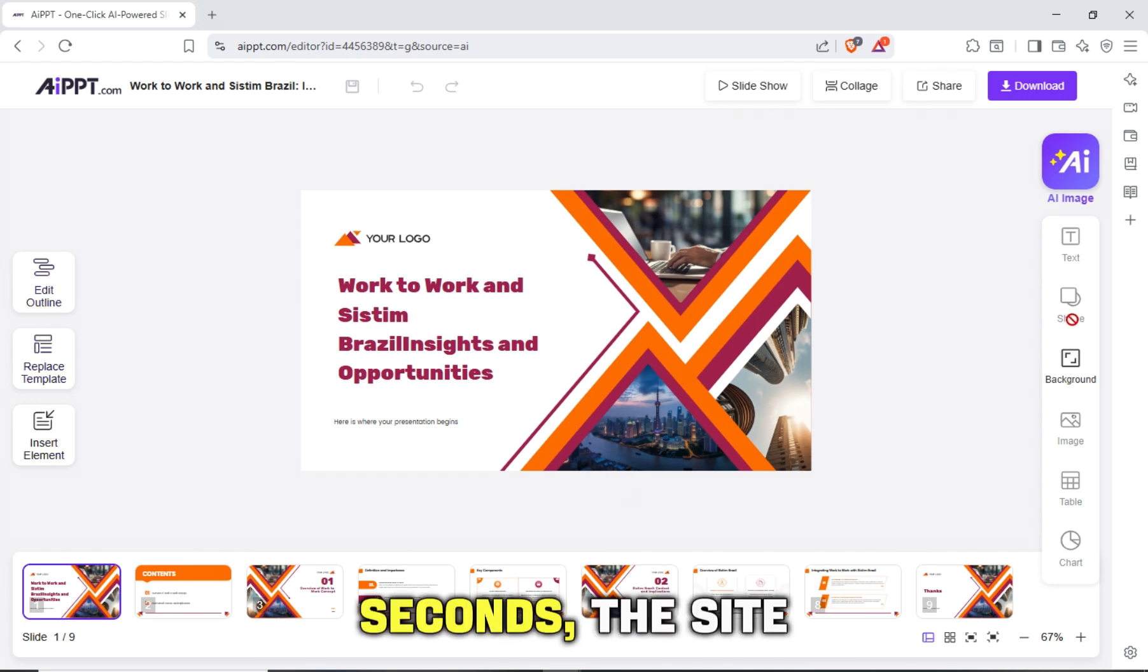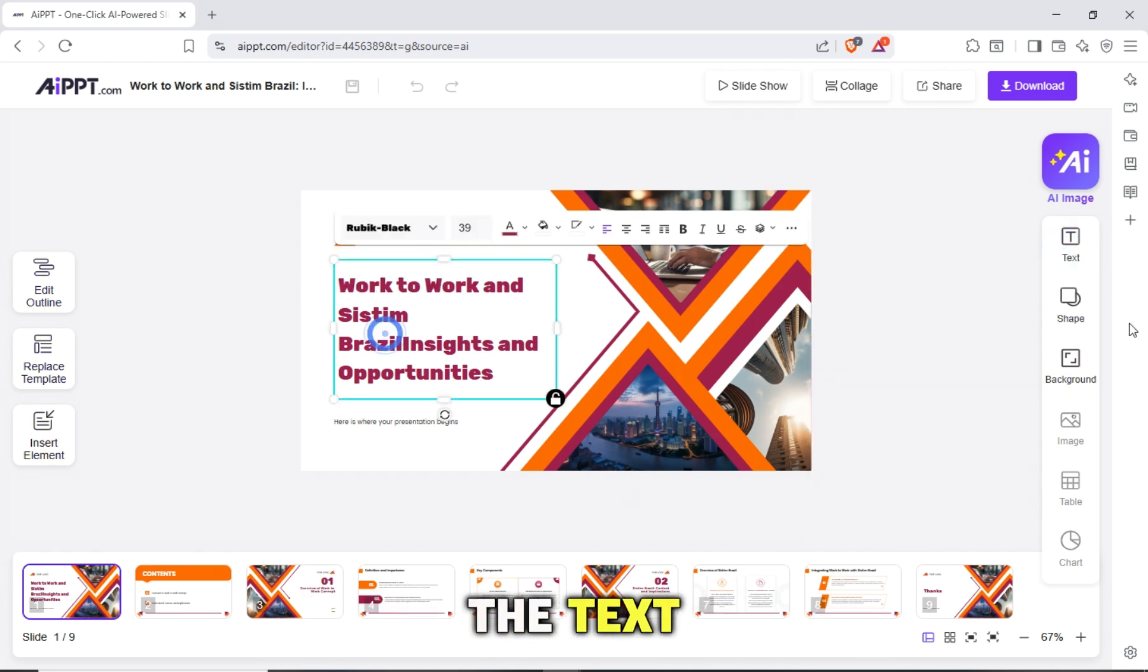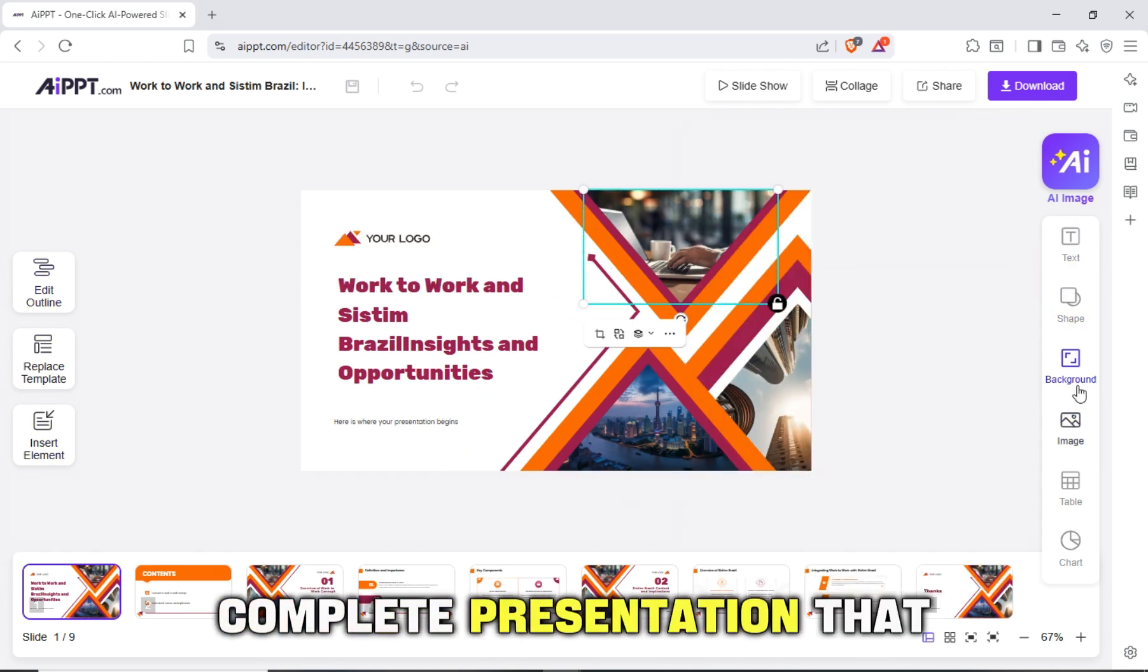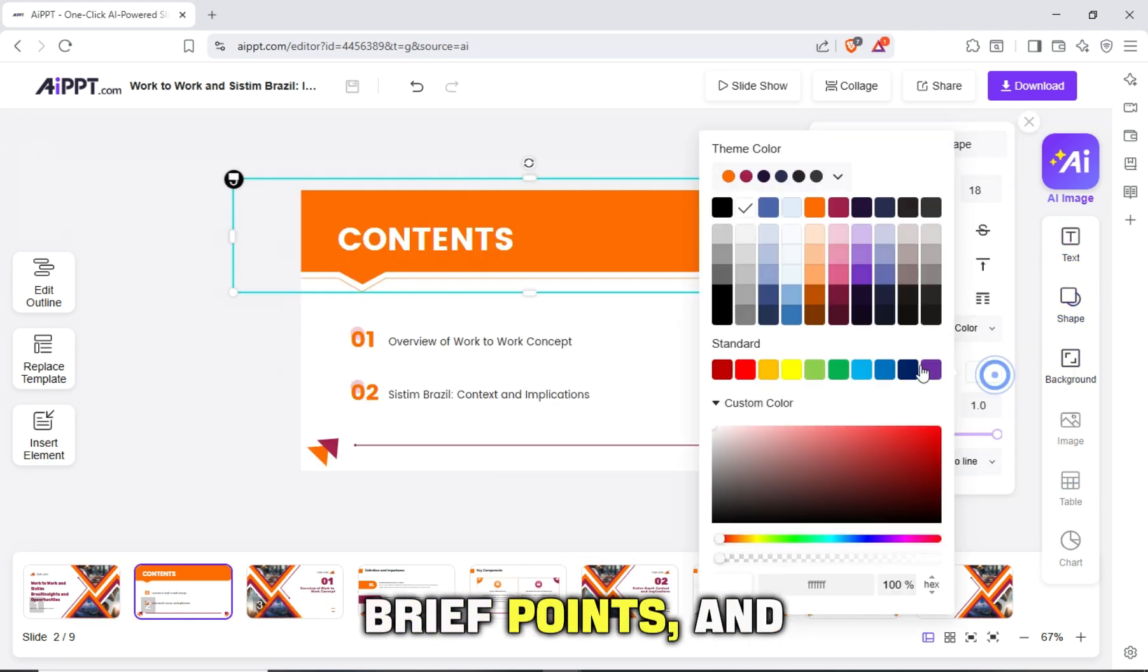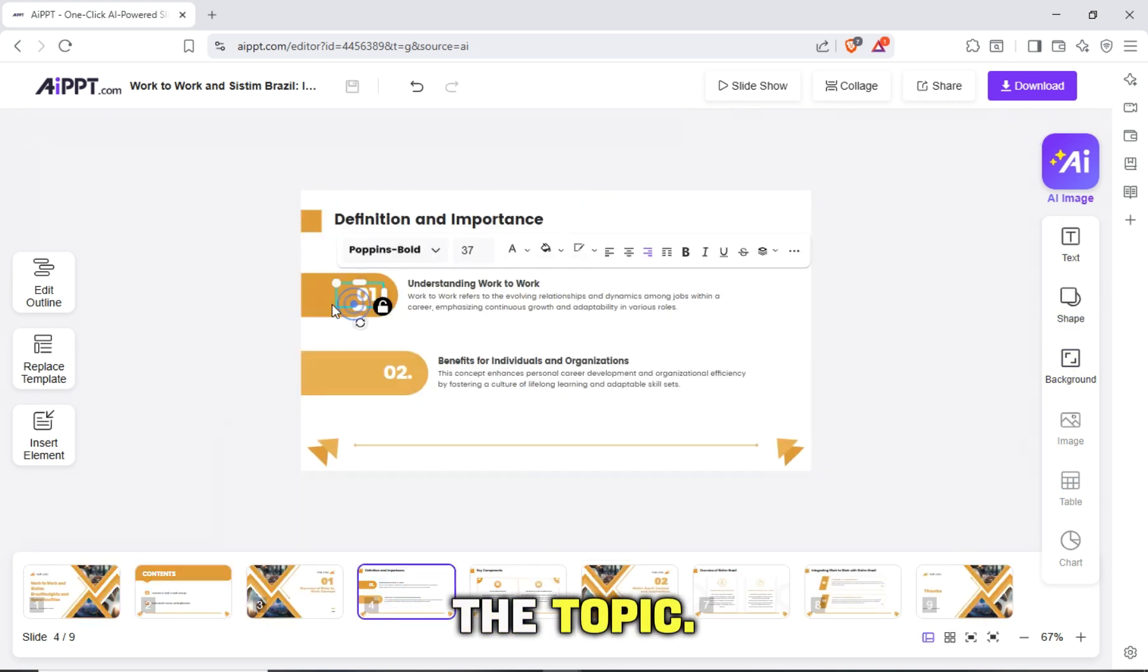In a few seconds, the site will start analyzing the text, then create a complete presentation that includes main titles, brief points, and images suitable for the topic.